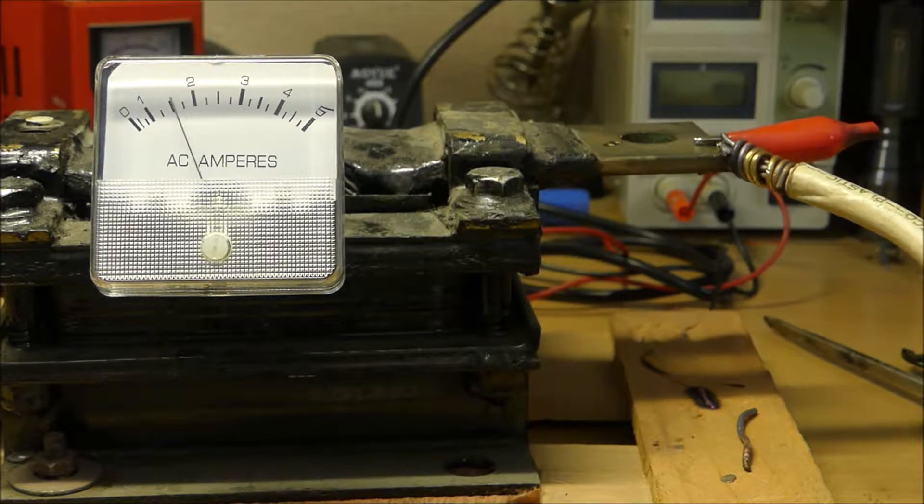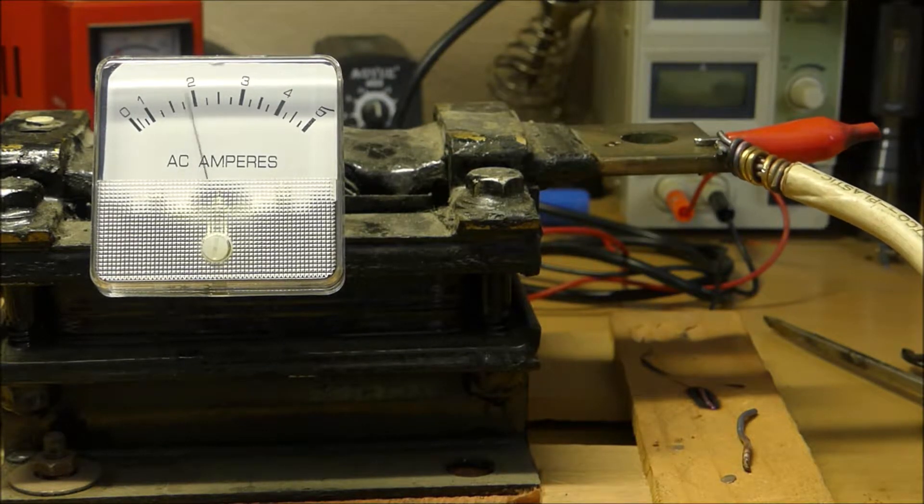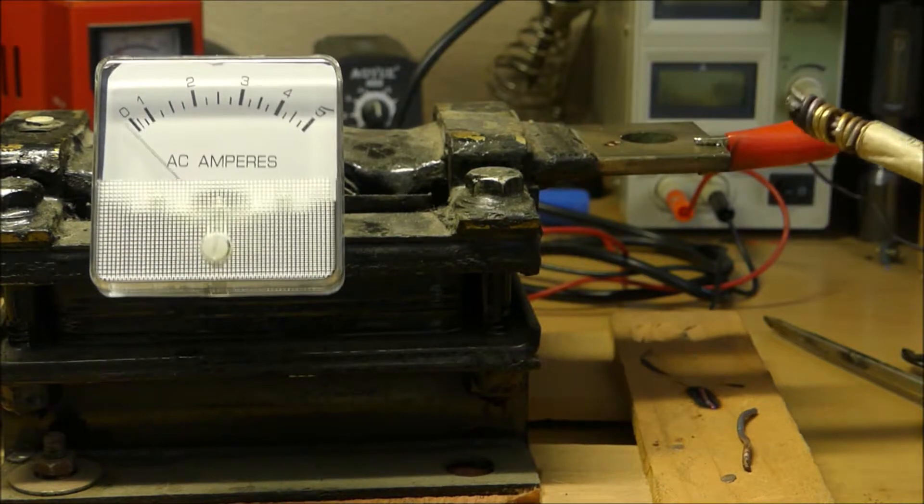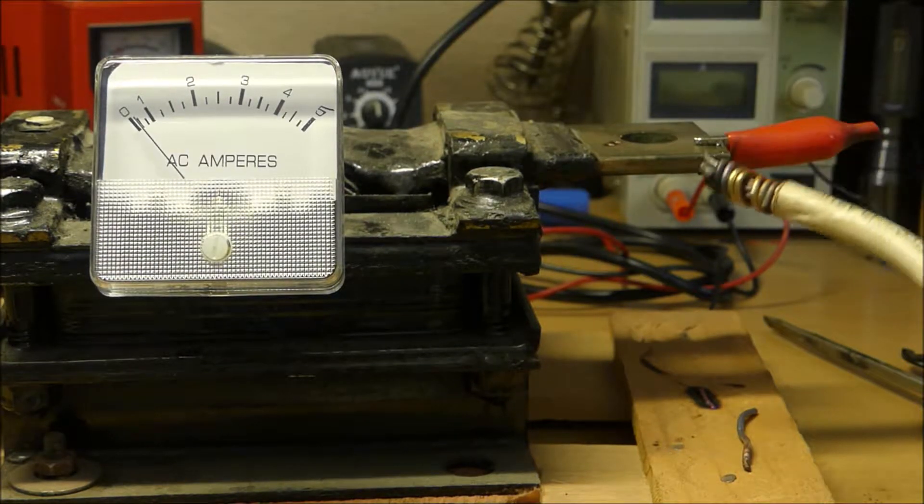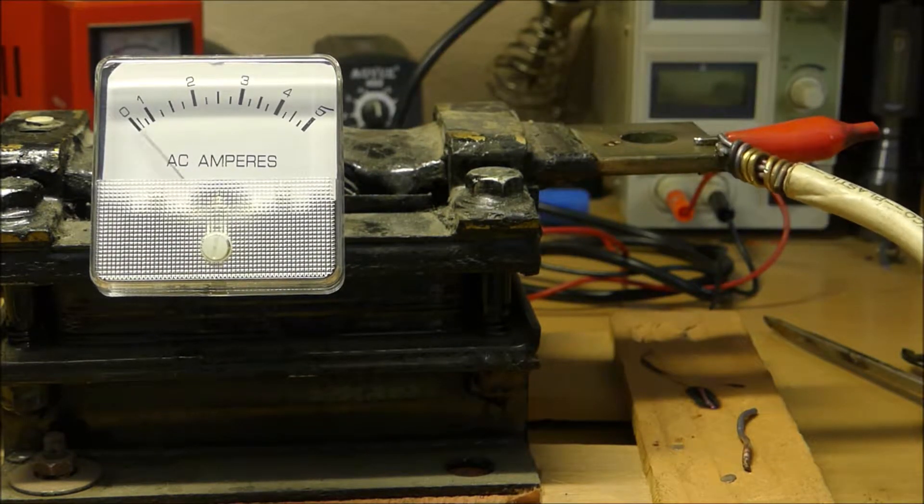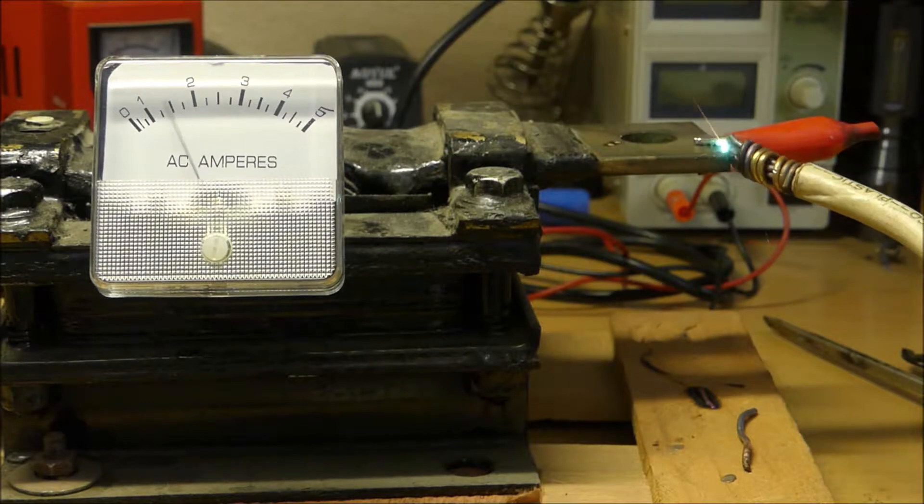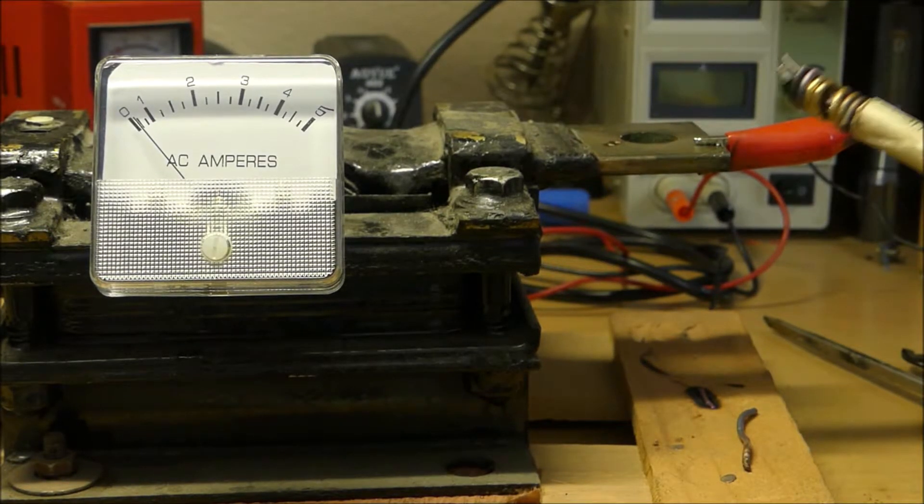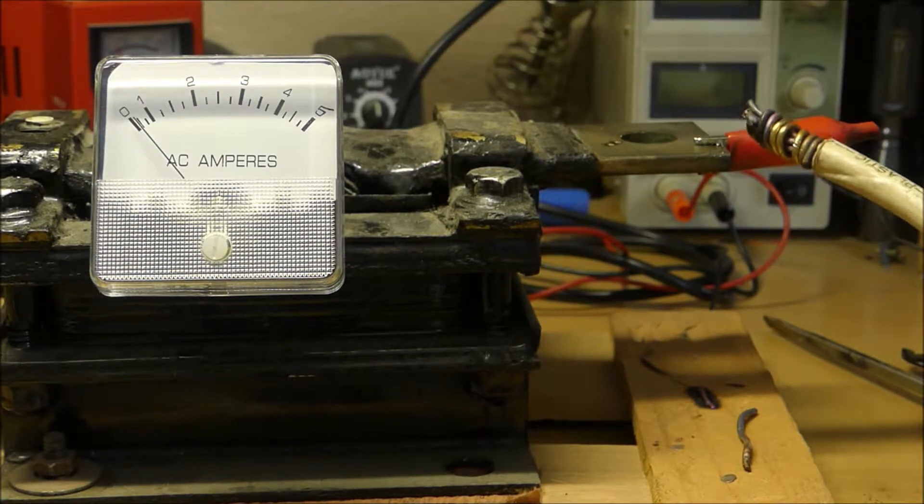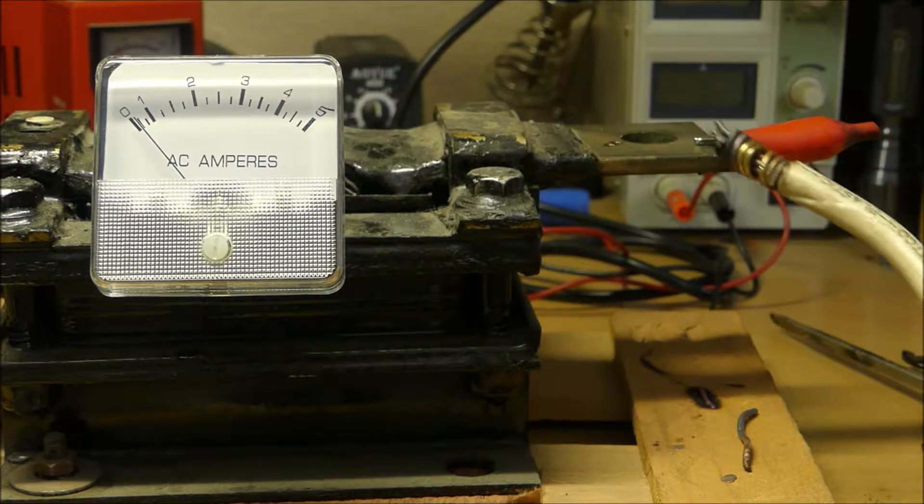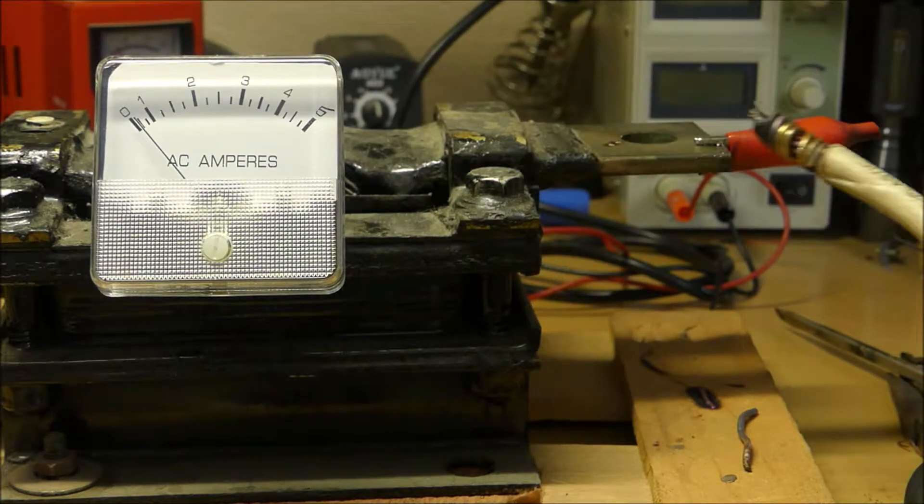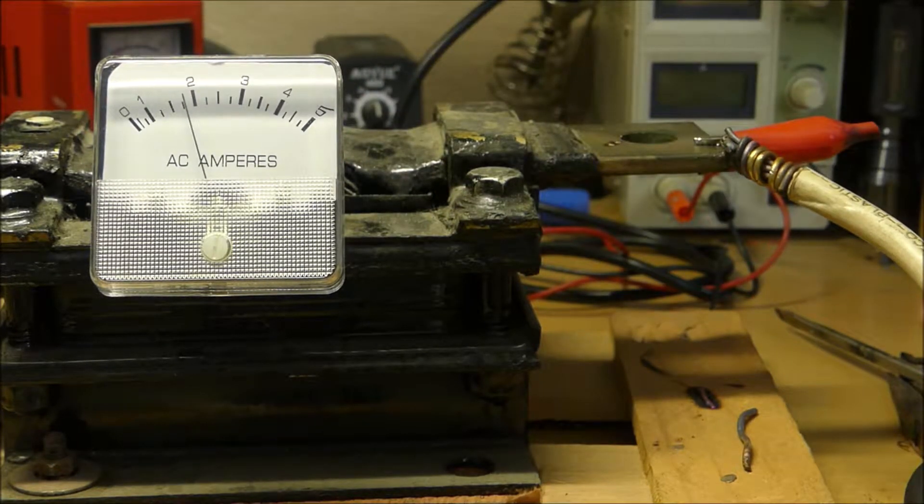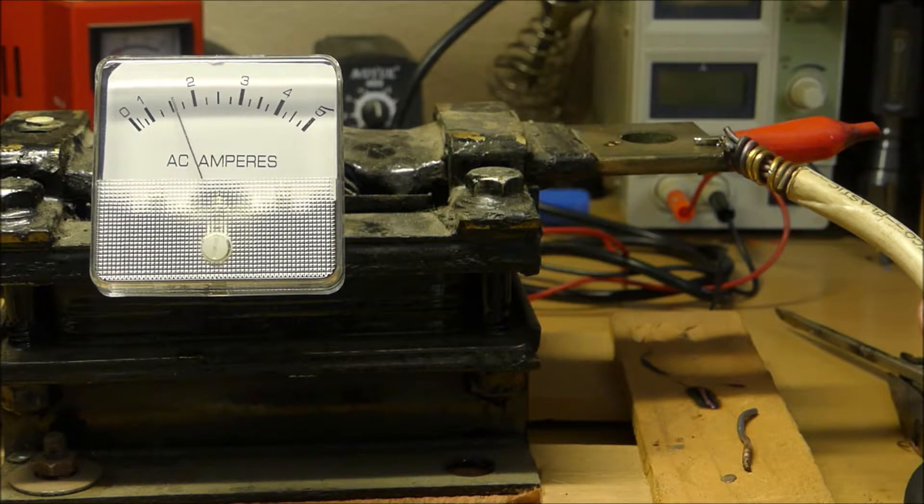That's cool. That really tanks the variac, but we're getting a current reading.